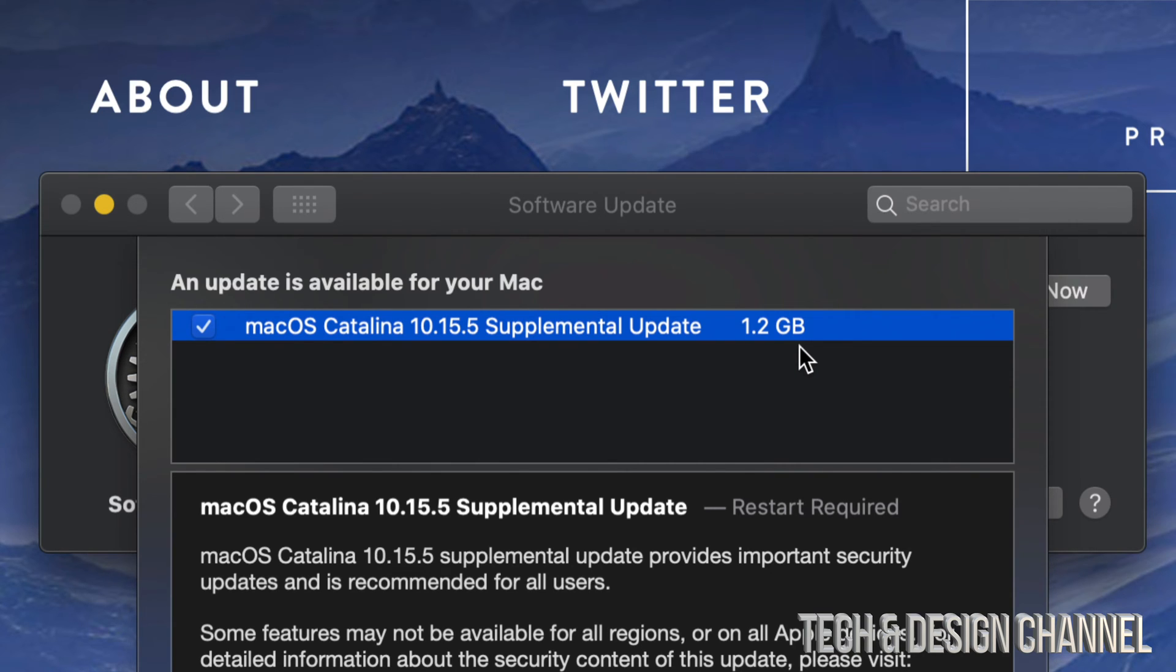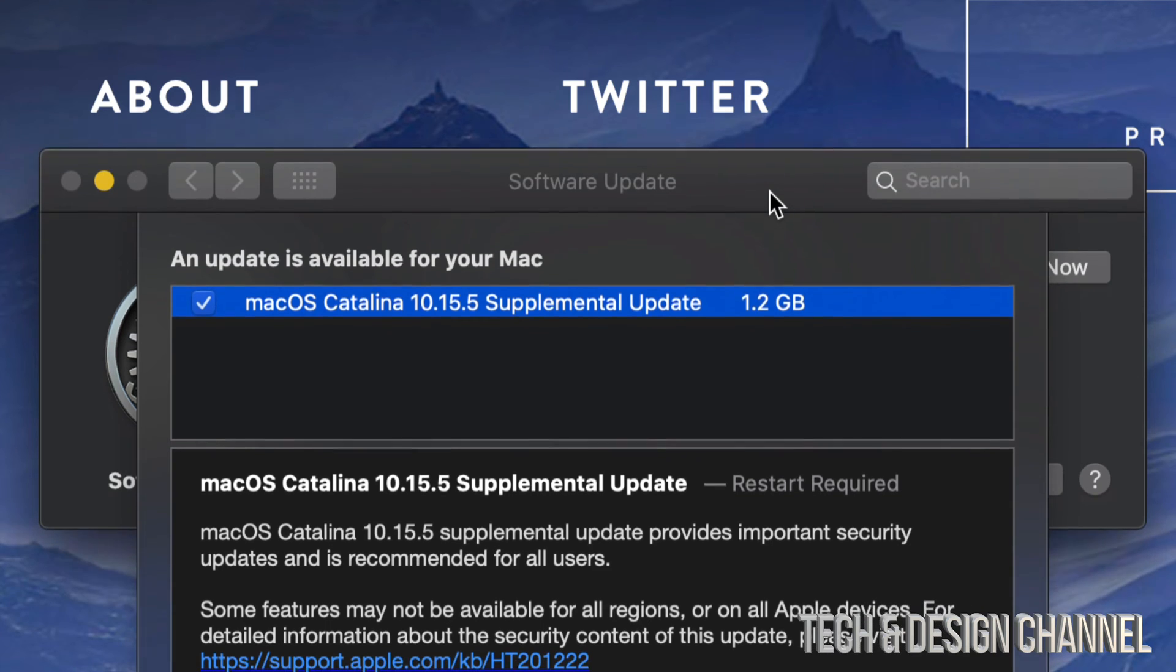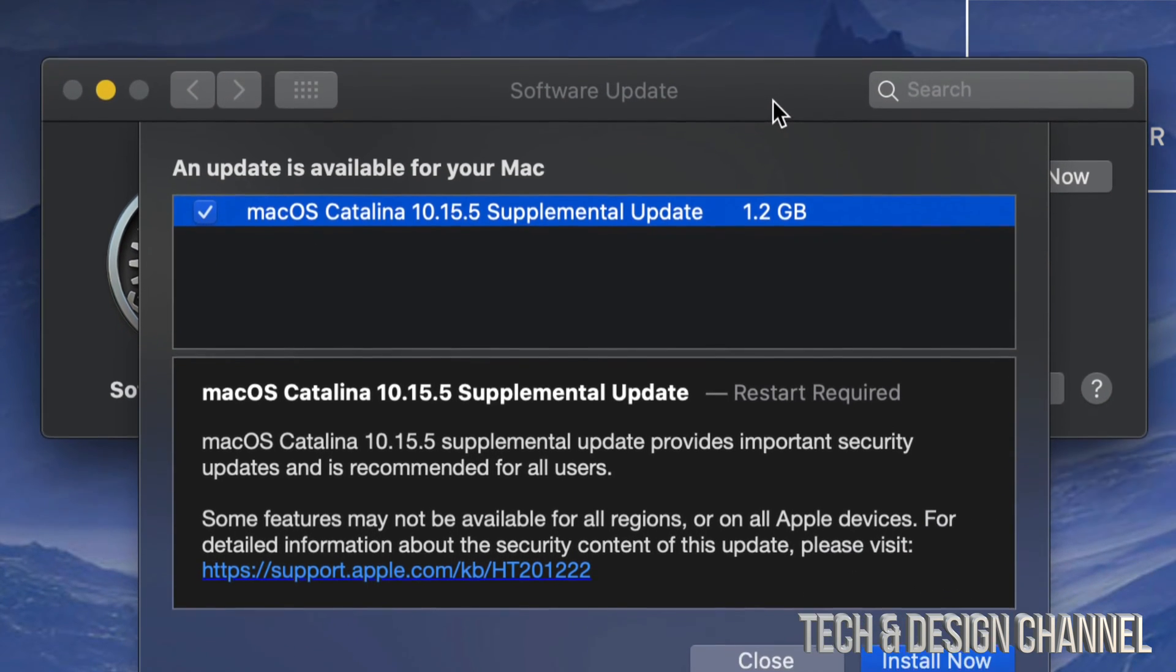So before we go ahead and update this, make sure to make a backup yourselves using Time Machine on your Mac. I do have a separate video showing you guys how to use Time Machine, but make sure to do that. It's something that's already installed on your Mac by the way.